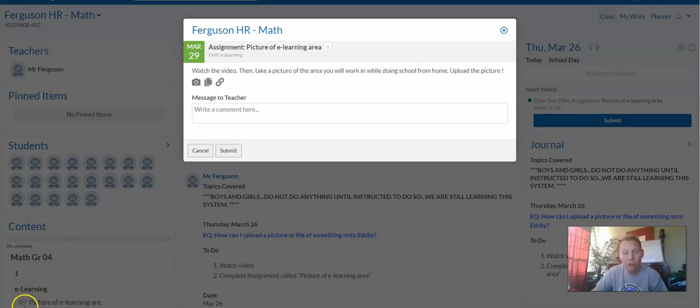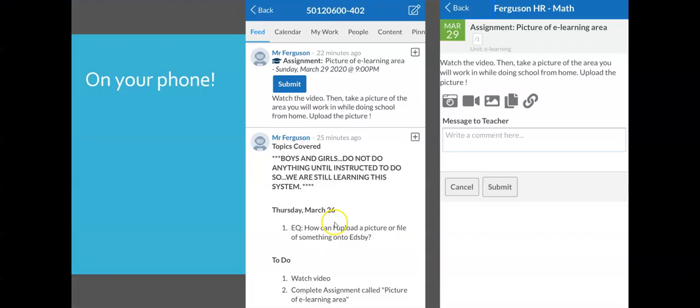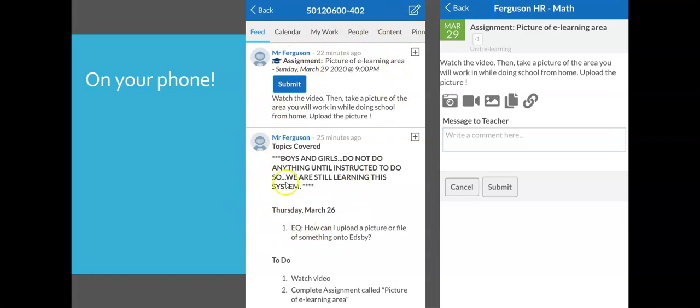There's also a way to do it from your phone. Let me show you how to do that. If you were on your phone, you could go to the class which you were working on. And then you would see the same things that I just showed you on the computer. You would go and click submit. And then it would take you to this screen right here.